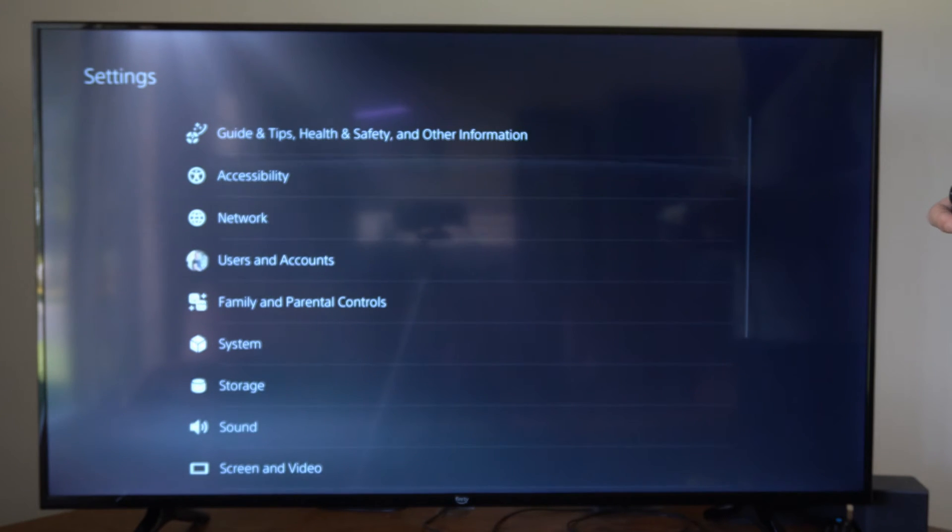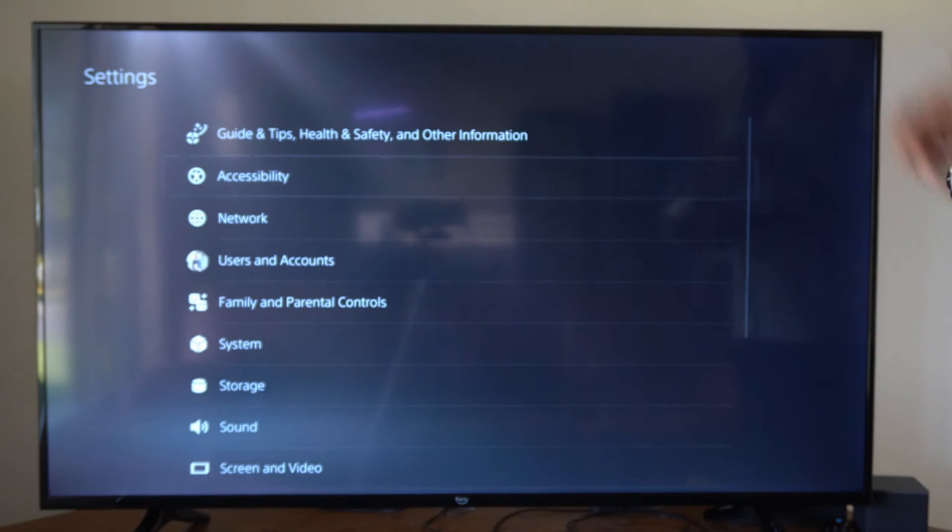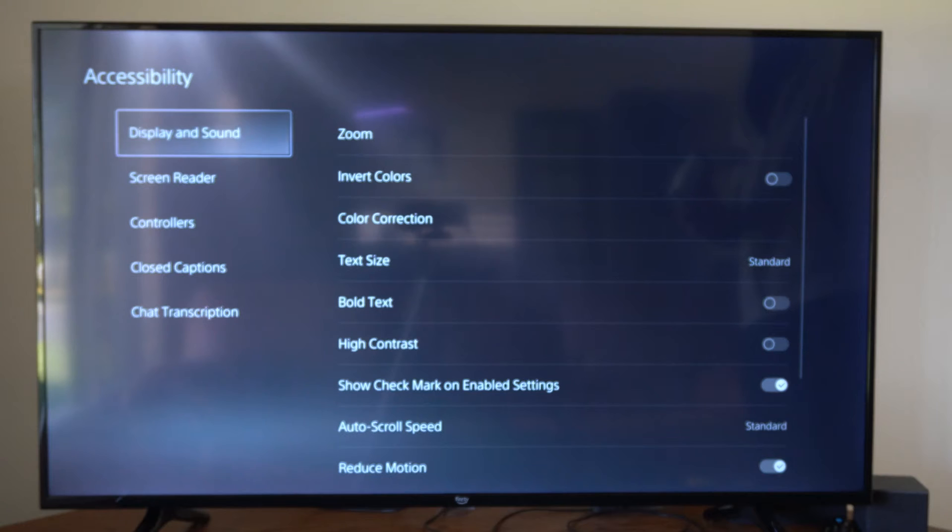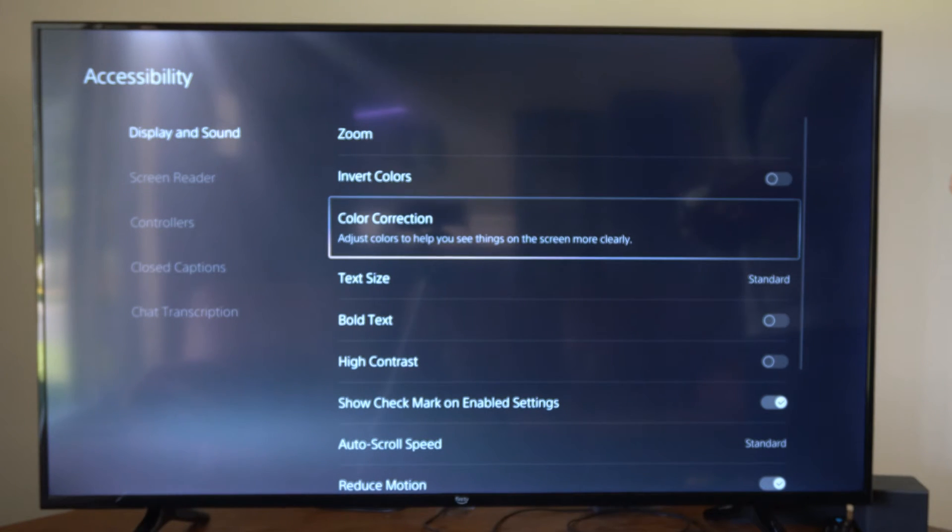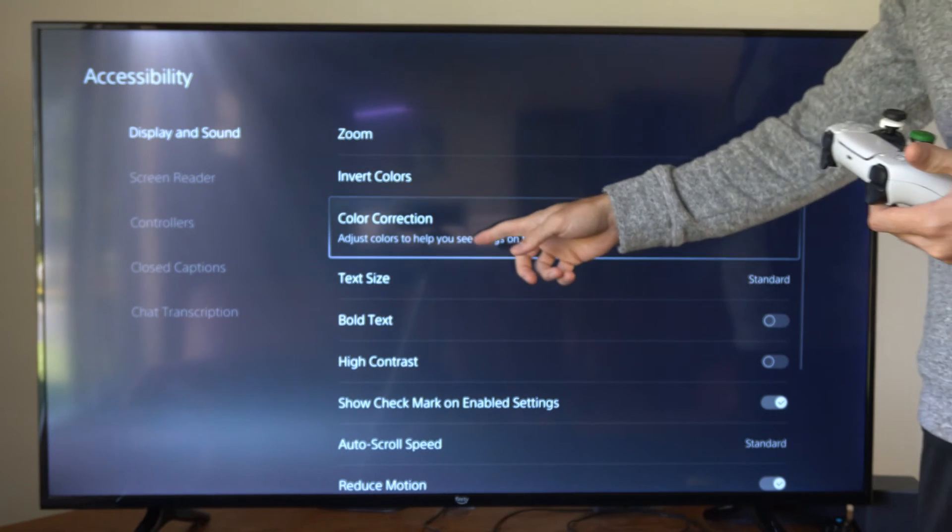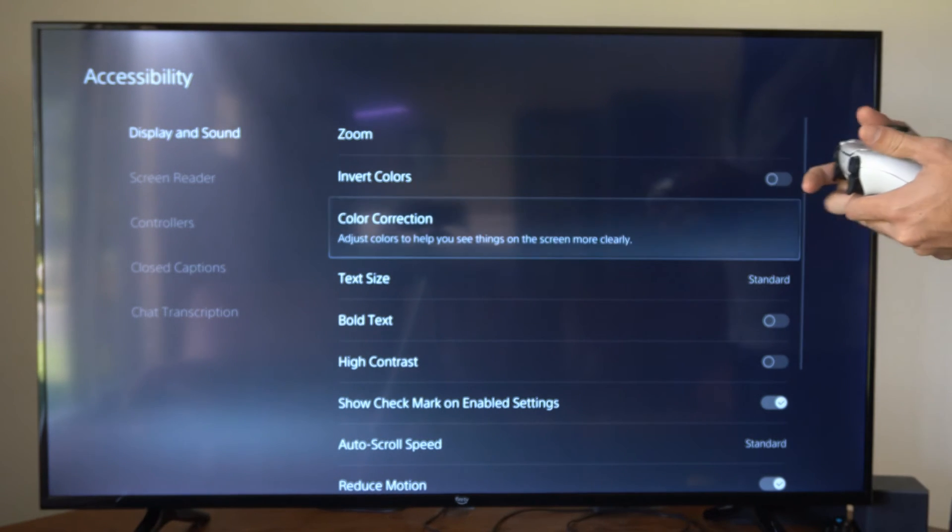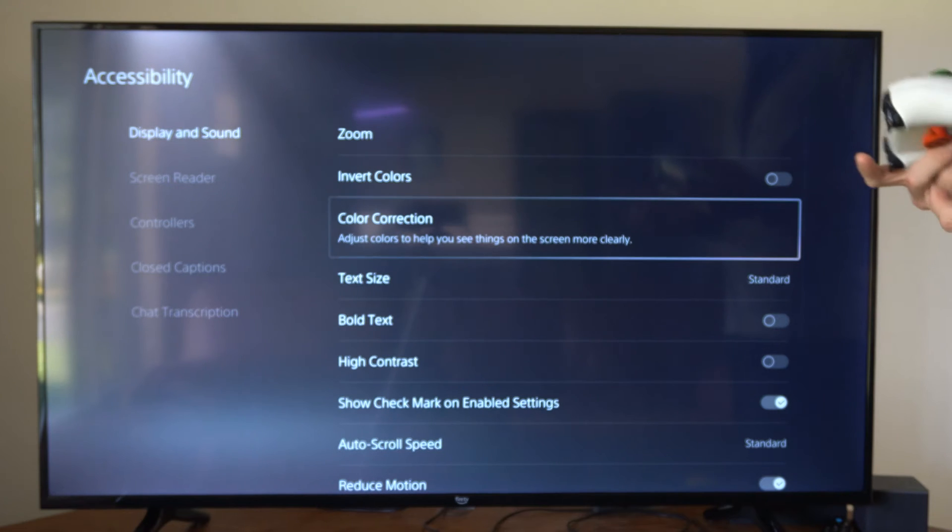So we can go to Settings, then go to Accessibility, go to Display and Sound, and then go to Color Correction. Adjust colors to help you see things on the screen more clearly.